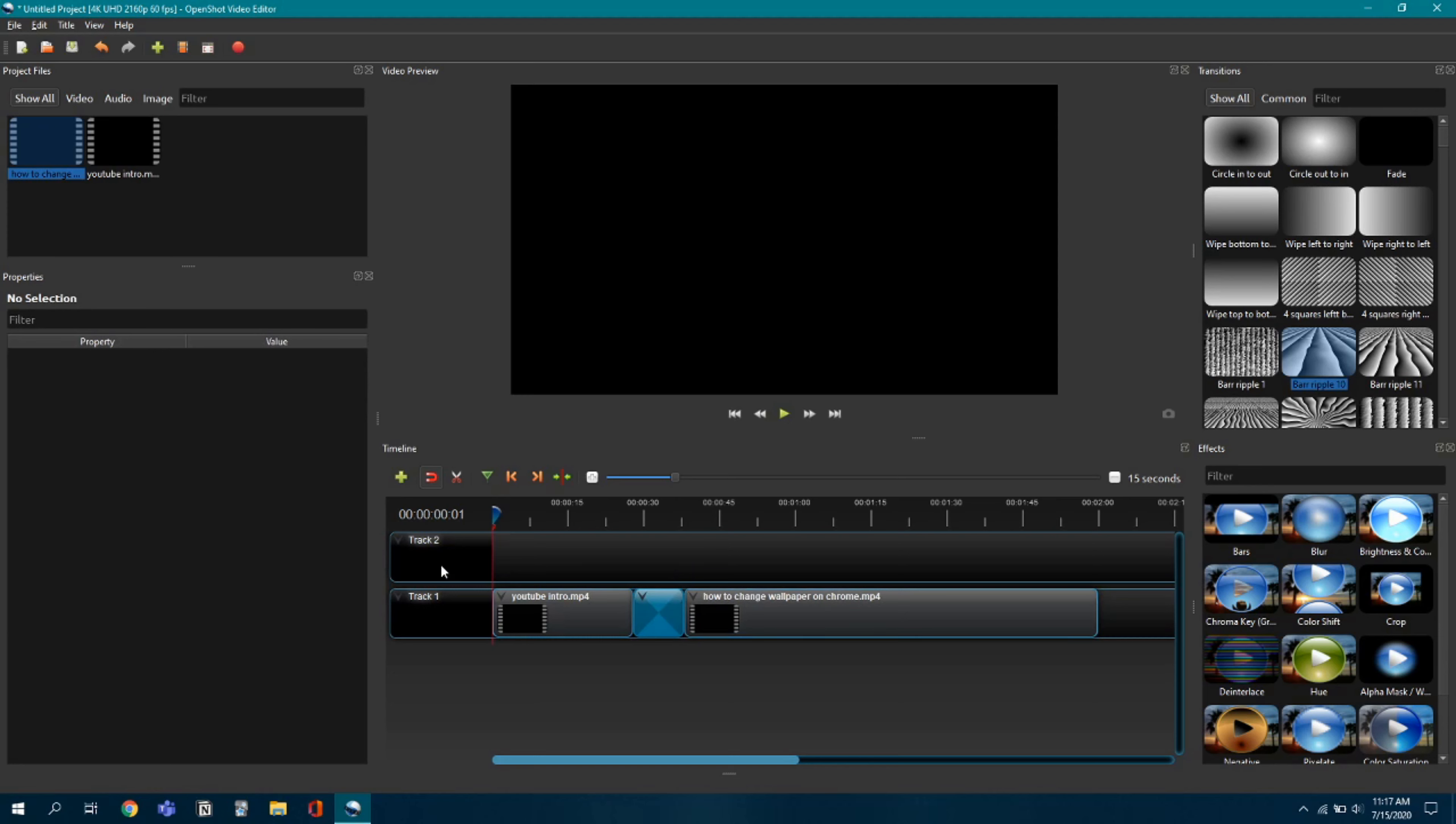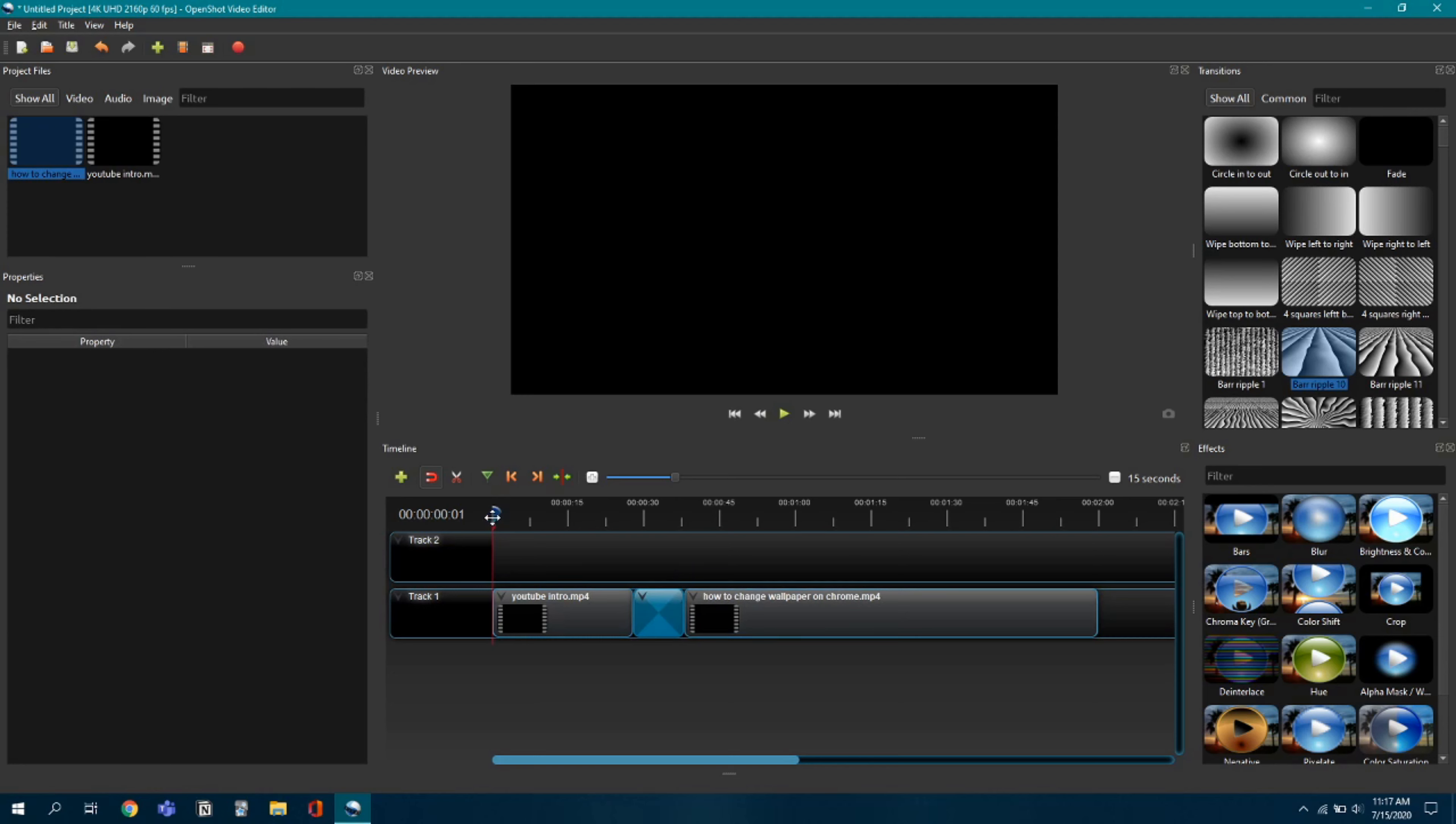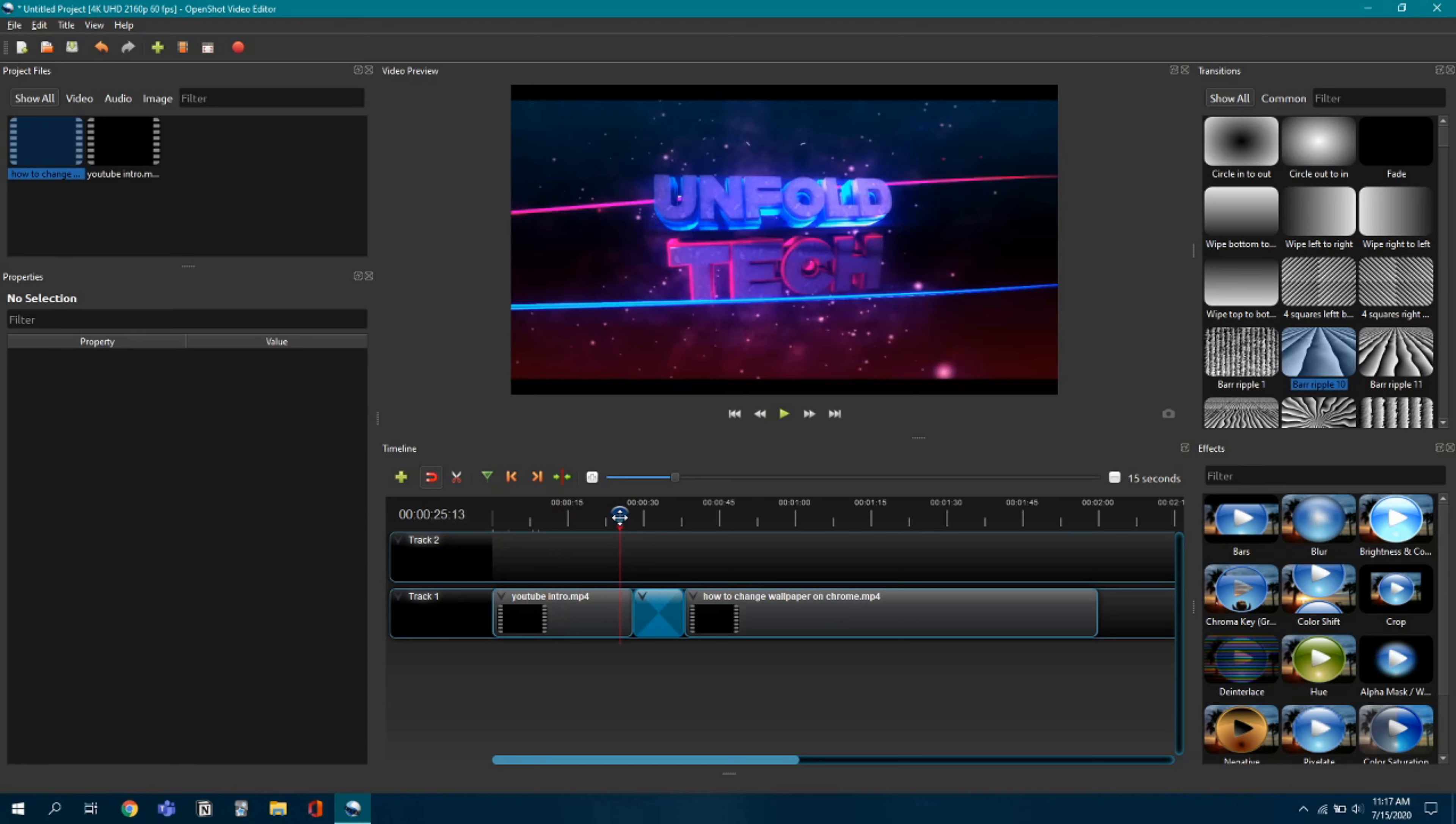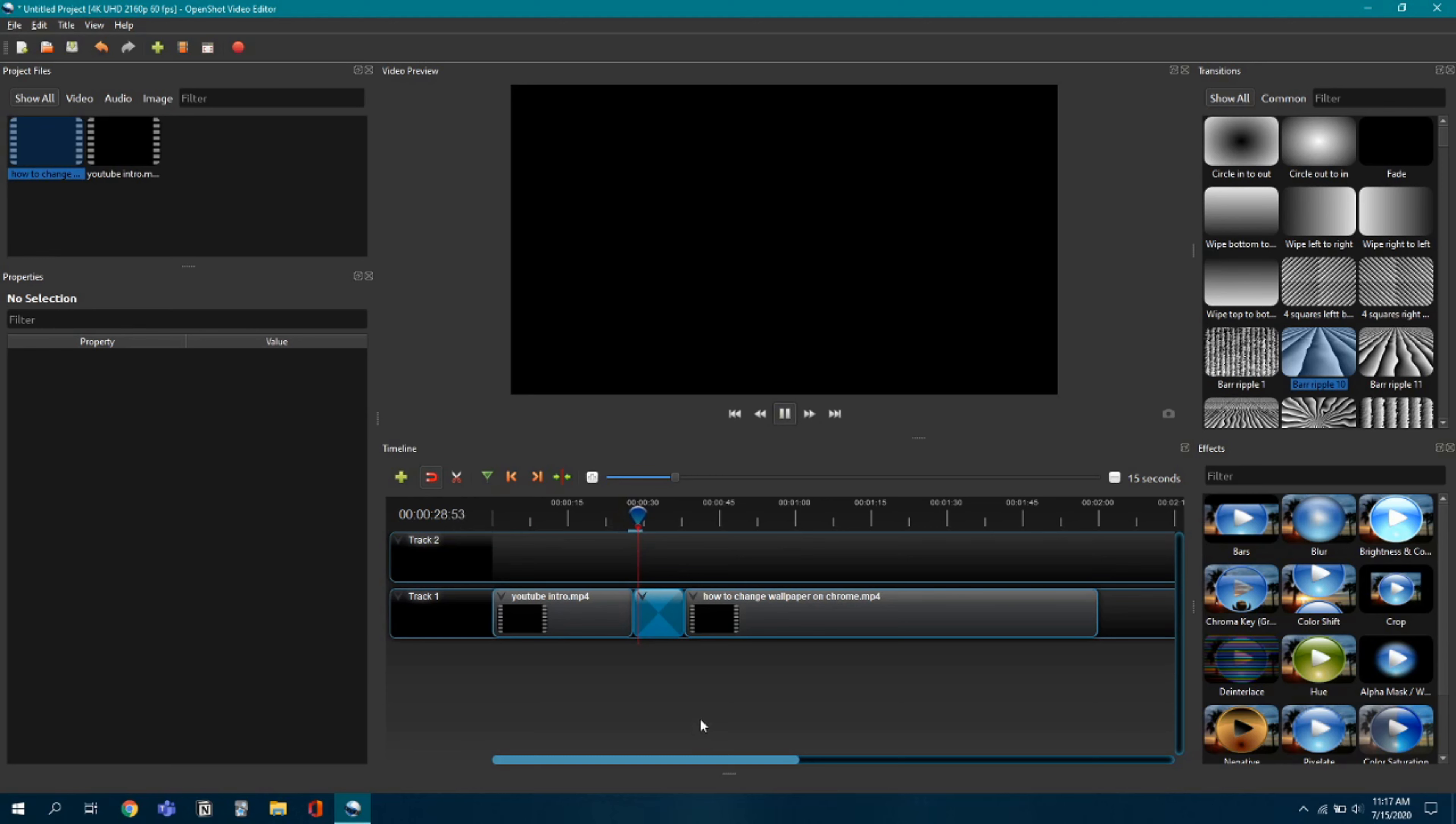And then I'll show you a quick preview of what happens. Just ignore the voice. It's just a blank screen, nothing happens.